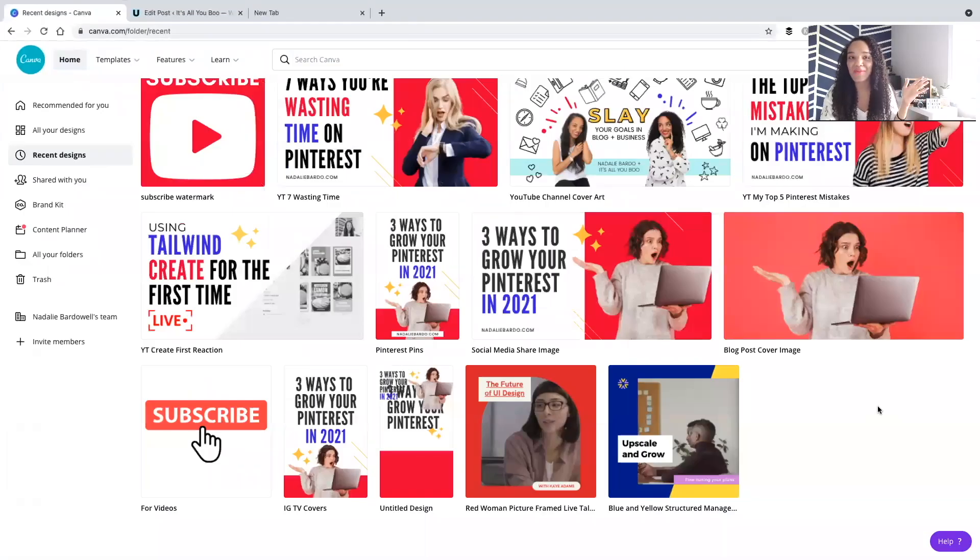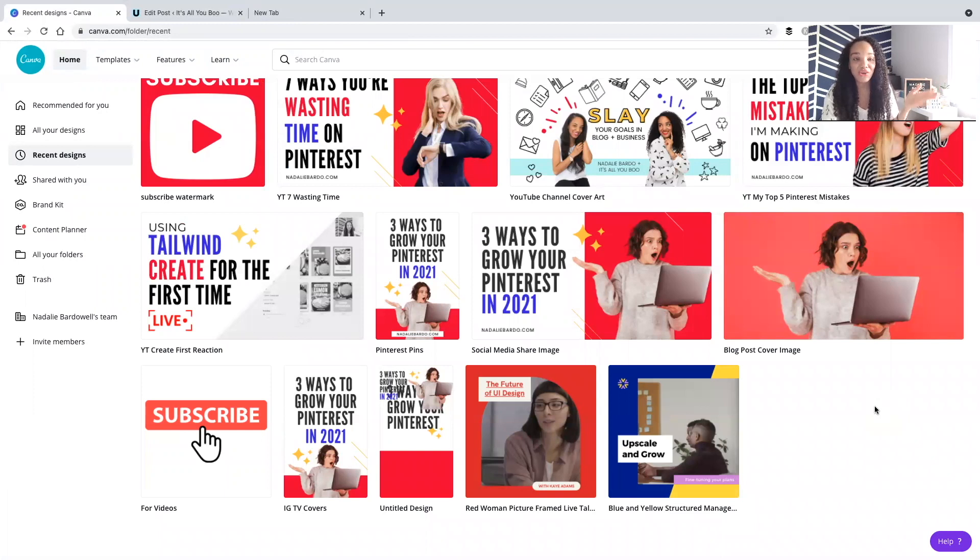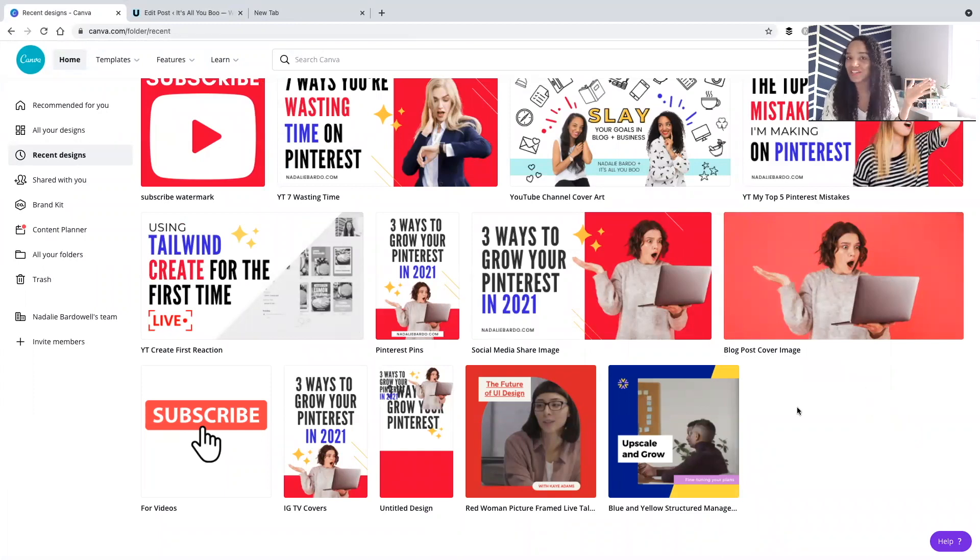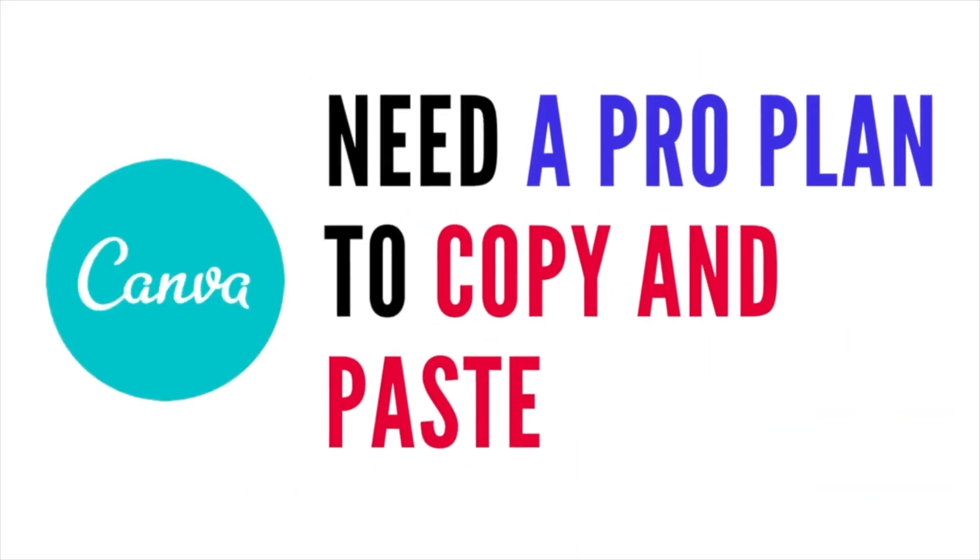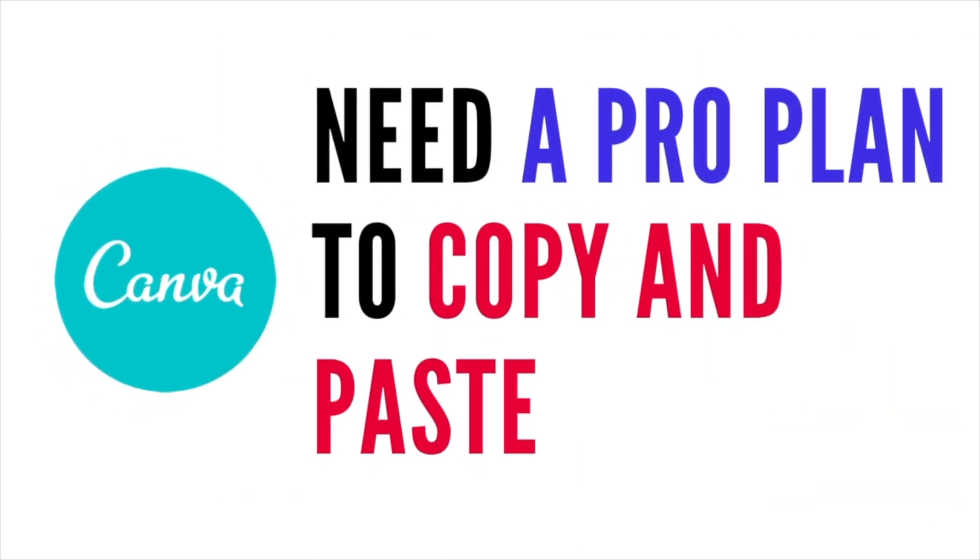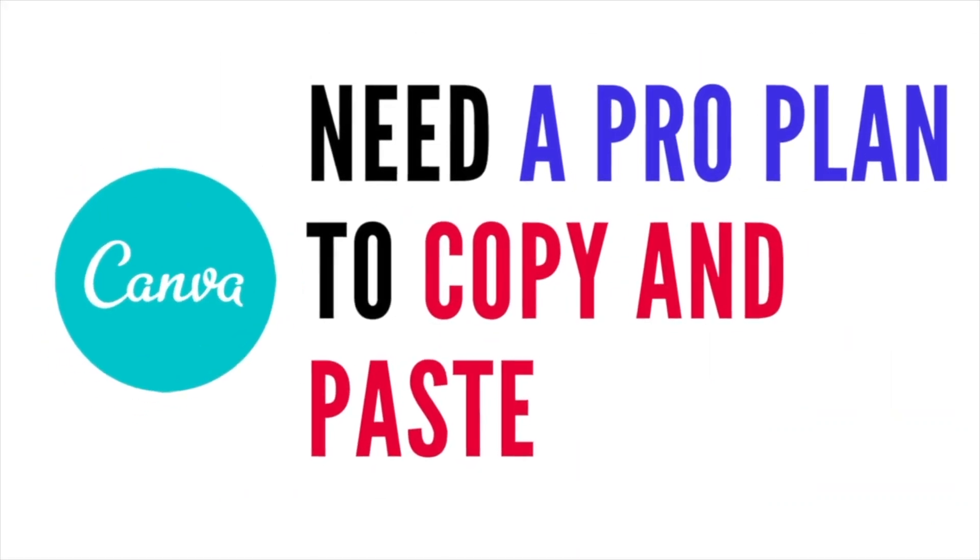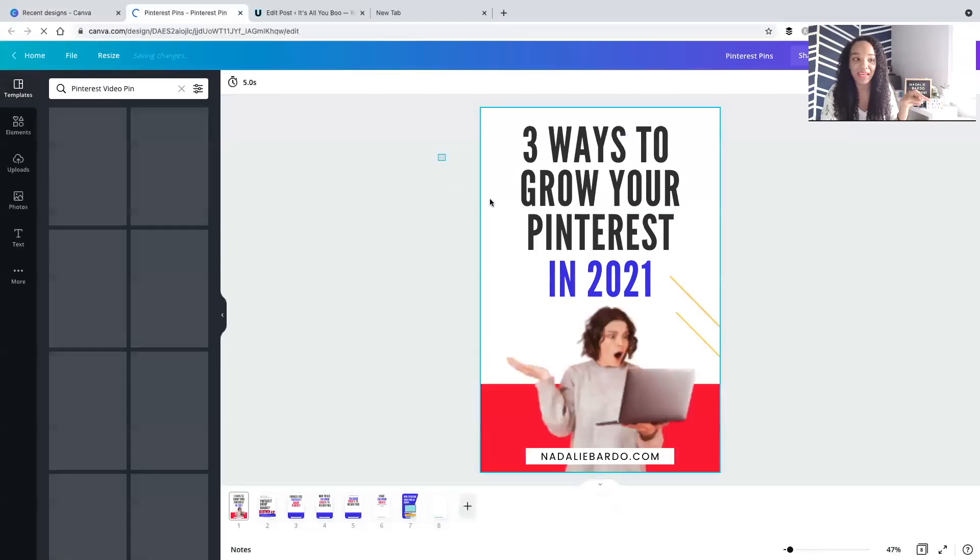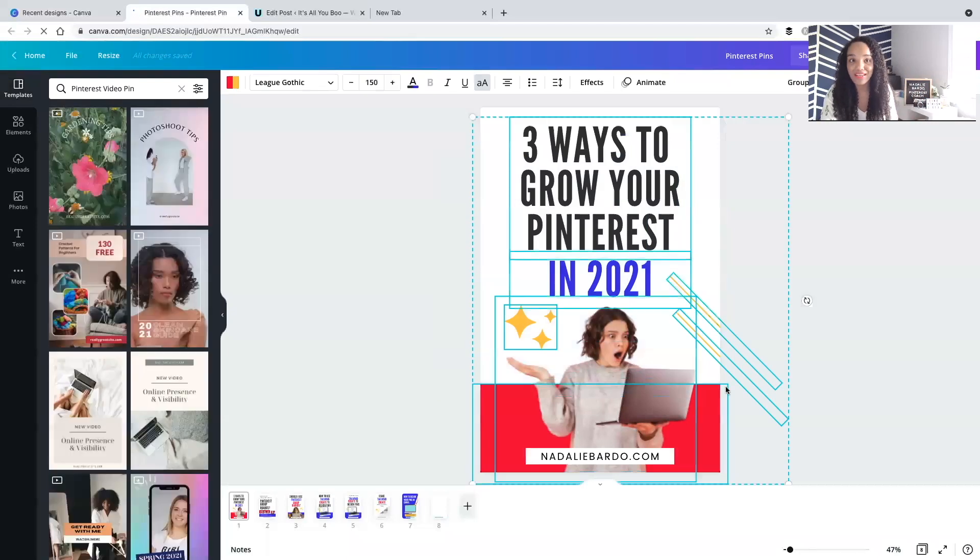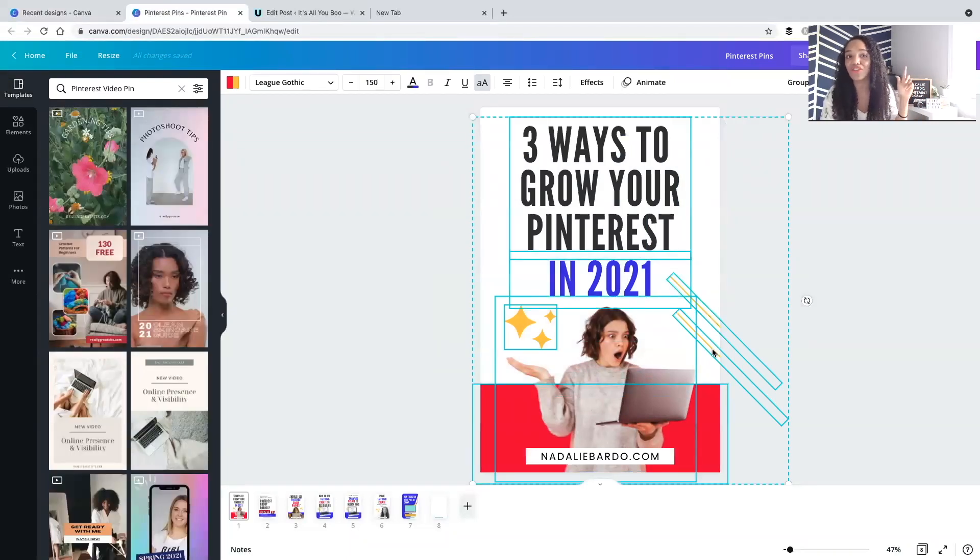If you're using a platform like Canva to design your images, you have to create separate documents depending on the size, and unless you have a pro plan, you can't actually copy and paste from one document to the other. So you're going to have to do it three times. Because here's the problem.